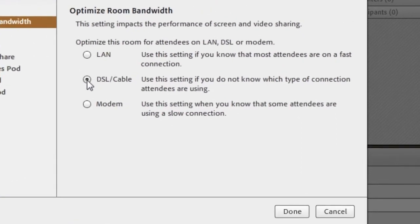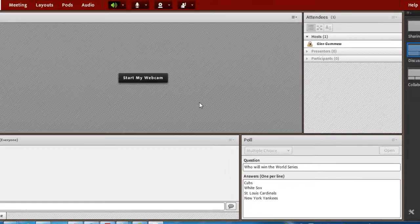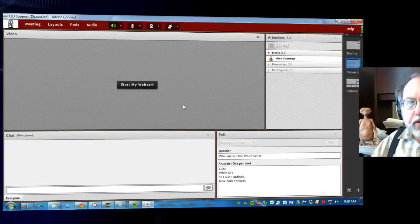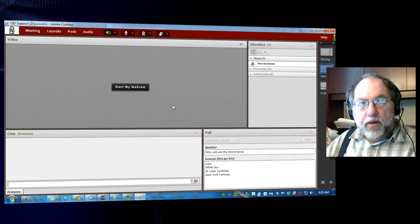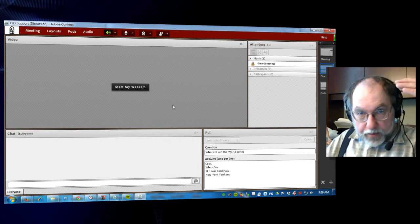Probably you would want to choose DSL, and having chosen that, you click done and the meeting is now optimized for people who have a connection speed of anywhere from DSL on up.